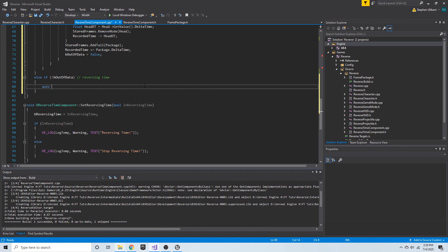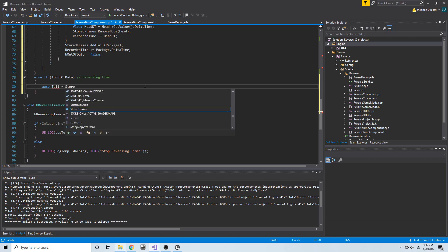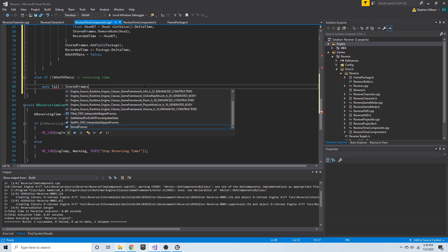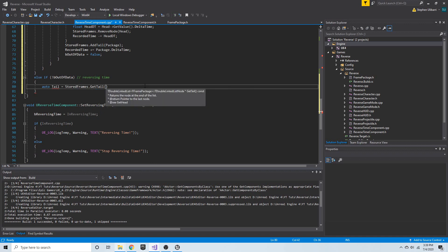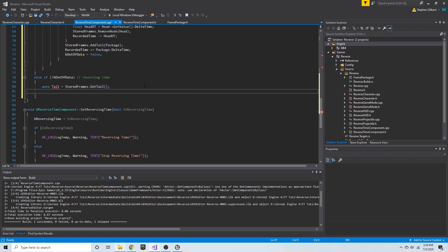I'm going to say `auto tail` and `stored_frames.get_tail()`, and this will get me the newest frame package node — the newest node that contains a frame package in the list.